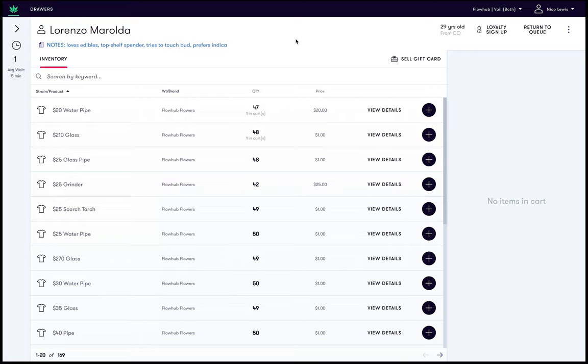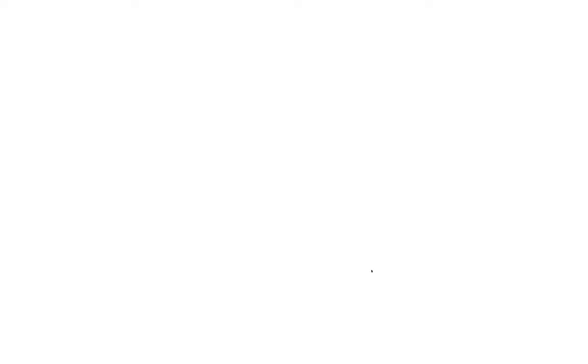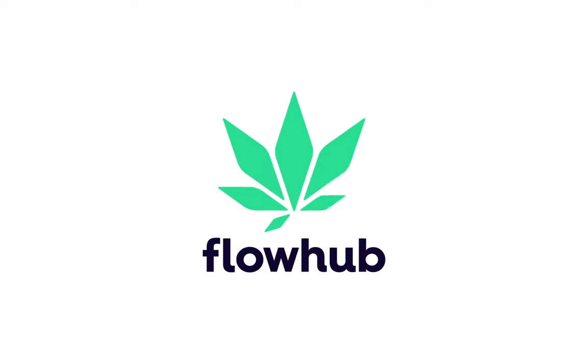And that's it. We just created and updated our first customer note.